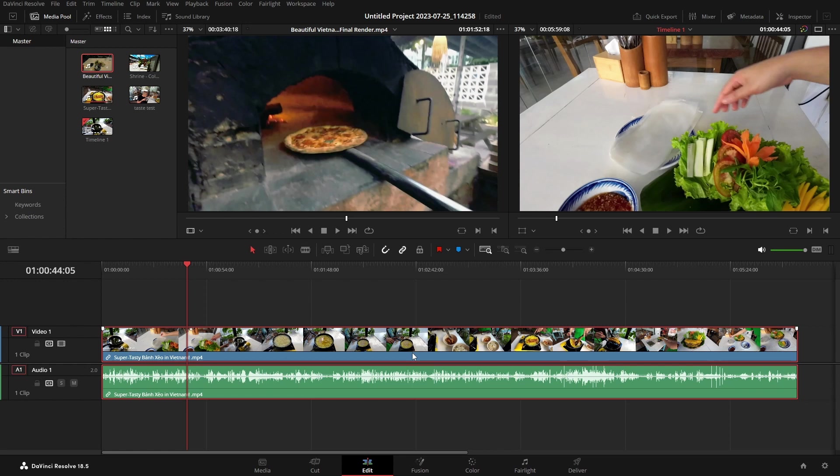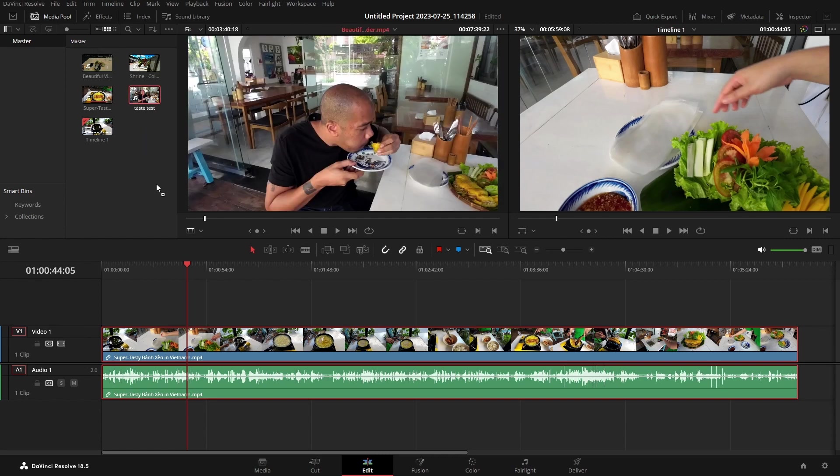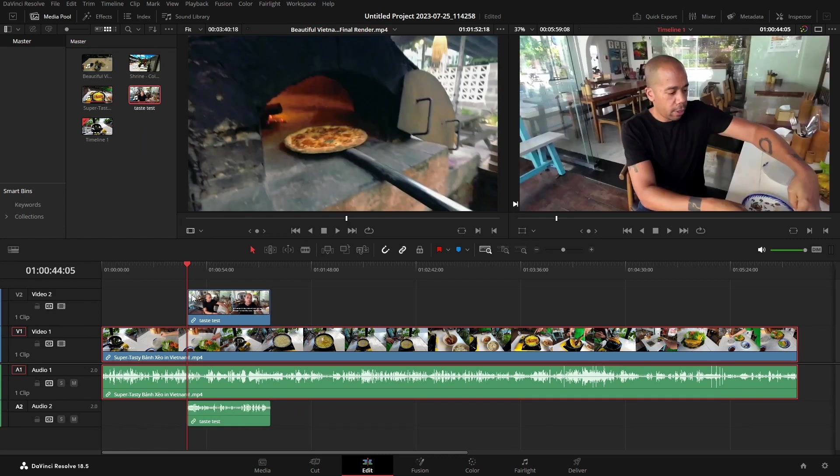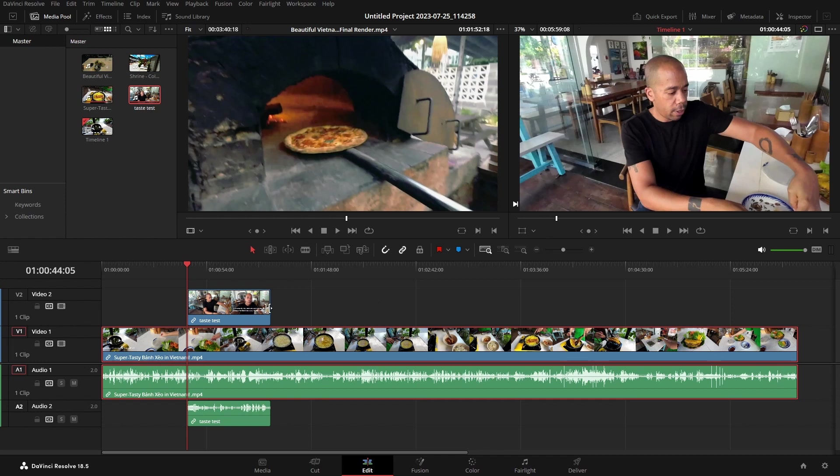We're going to need a second video clip in order to achieve this effect. So let's come up to the media pool and I'm going to click hold and drag this down and just create a second video track. Now we're only seeing this top one within our timeline viewer. Let's go ahead and click once to be sure that we have this clip that we just brought in selected.